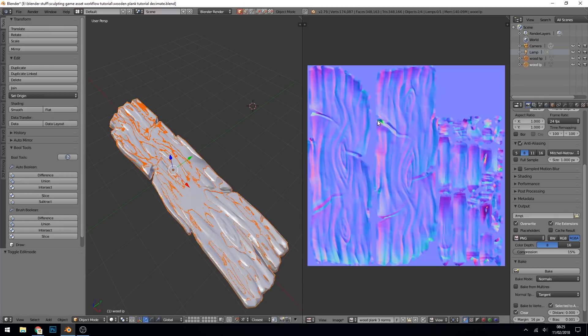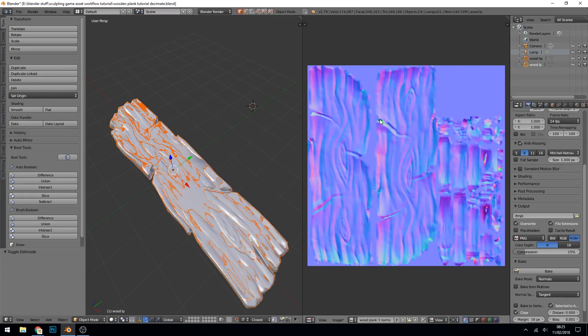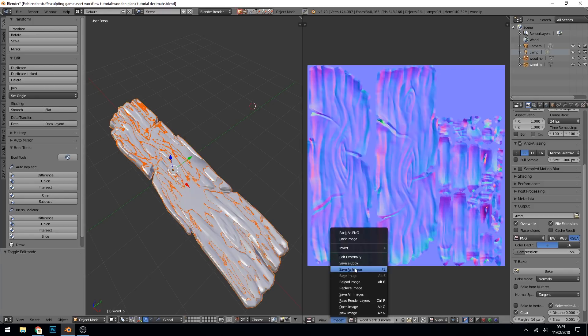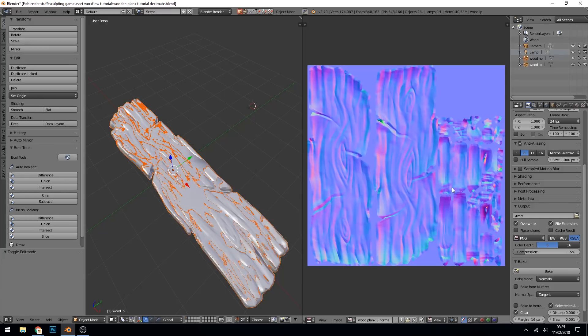You can see some discoloration here and maybe a tiny bit around here, but I think that's more the bleed where it's going over the edges. So there may be a tiny problem there but I don't think it'd be too bad. So we save that image, save image as, wood plank three norms, that's great.